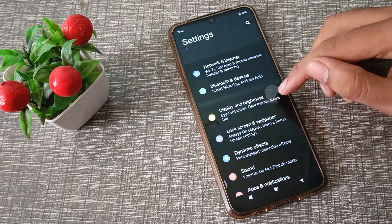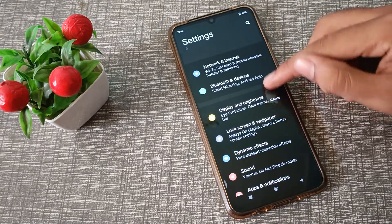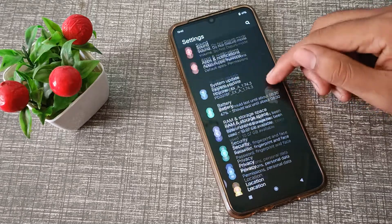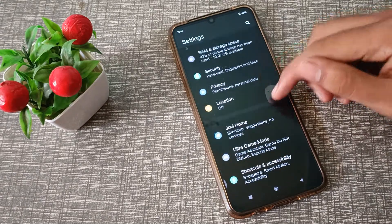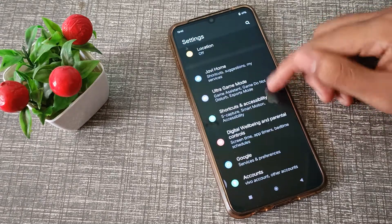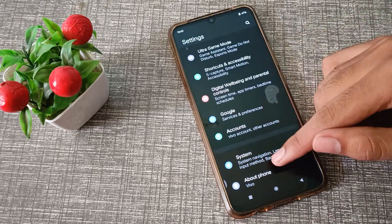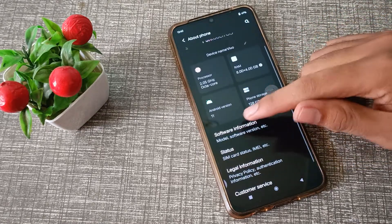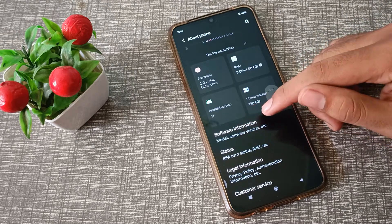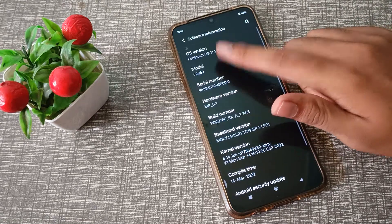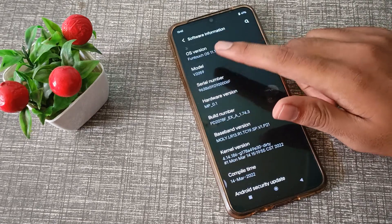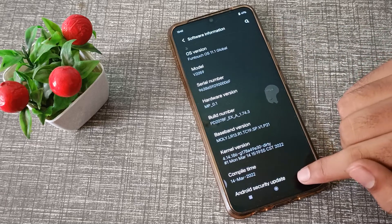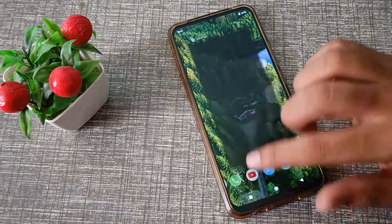First of all, open your phone settings. Click on the settings, then click on 'About Phone.' Once you find 'About Phone,' click on it, and you will see 'Software Information.' Click on that, and you can see your model number in the Vivo phone.